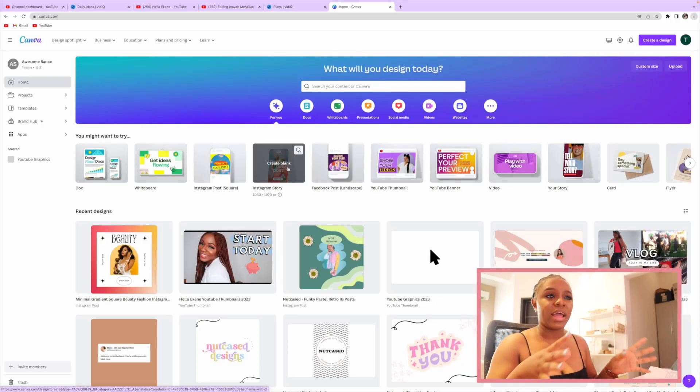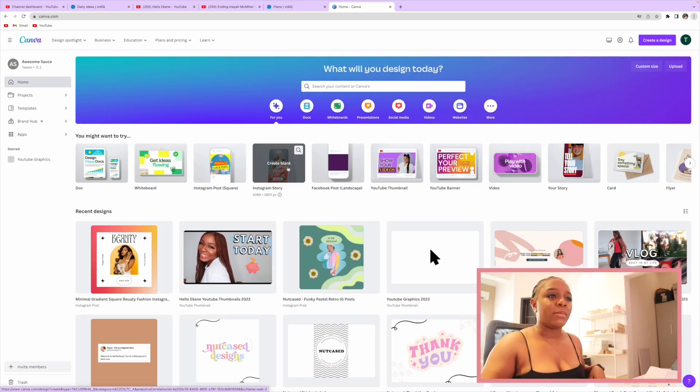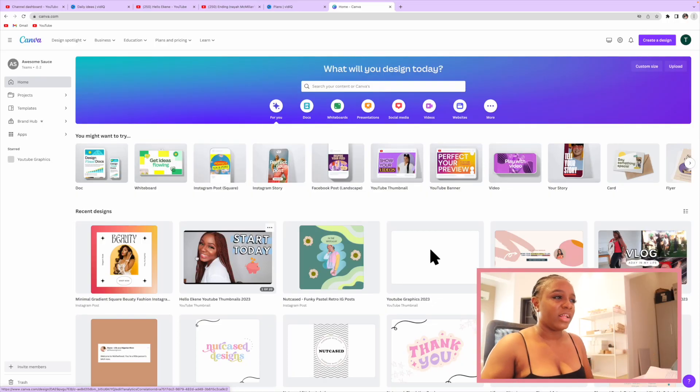Now for any Canva beginner, the first thing you're going to do is sign up on Canva. But because we are Canva pros here, I'm going to be showing you what I play around with. This is my dashboard for Canva, and you can see a lot of the icons here showing different things I've played around with.